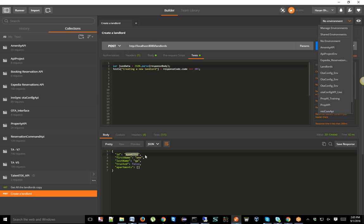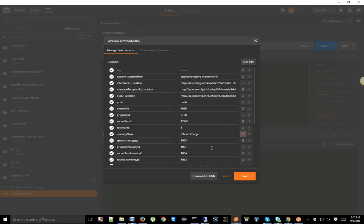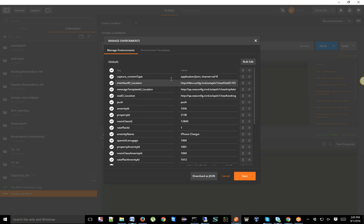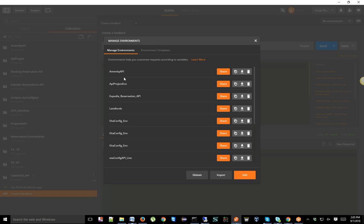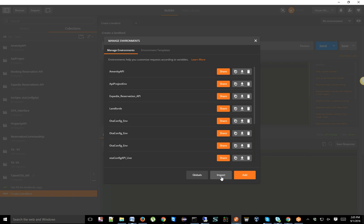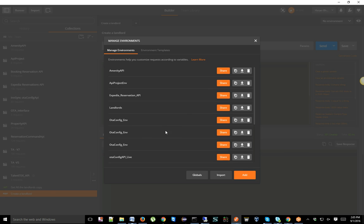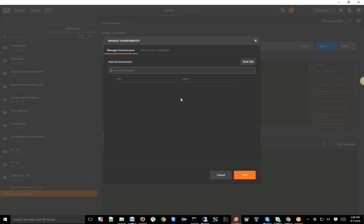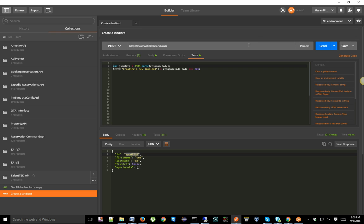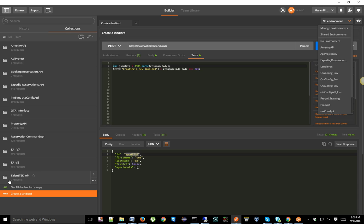The reason to create a specific environment is so it's used only for that project — it's a more organized approach. Another advantage is that with regular environments you can export and import the file as JSON. With global variables there's no way to import them if someone shares them. So for this project I'll create an environment called 'teletech,' click Add, and it's created as a blank environment.